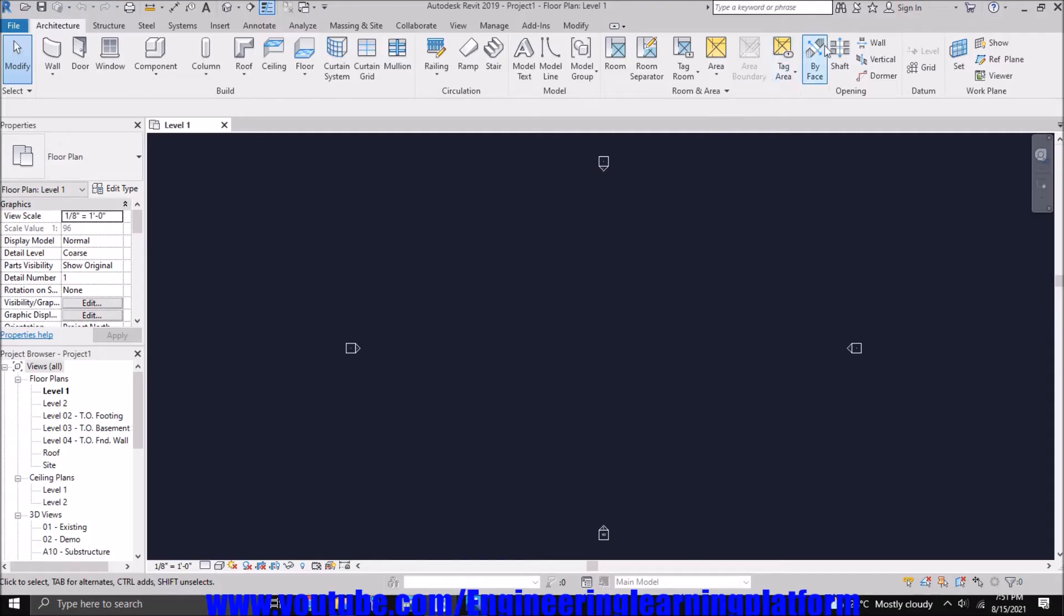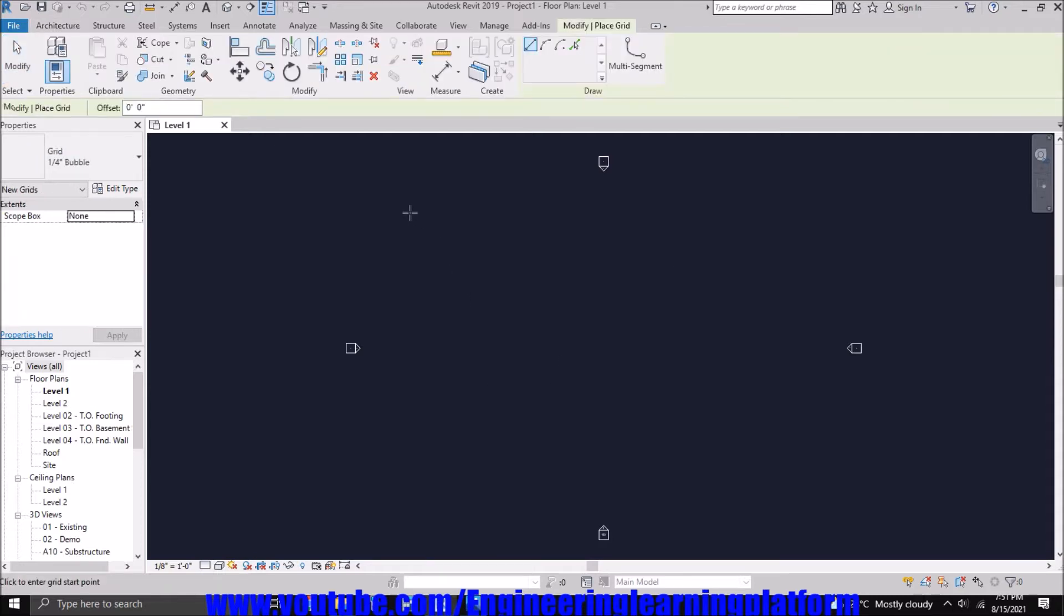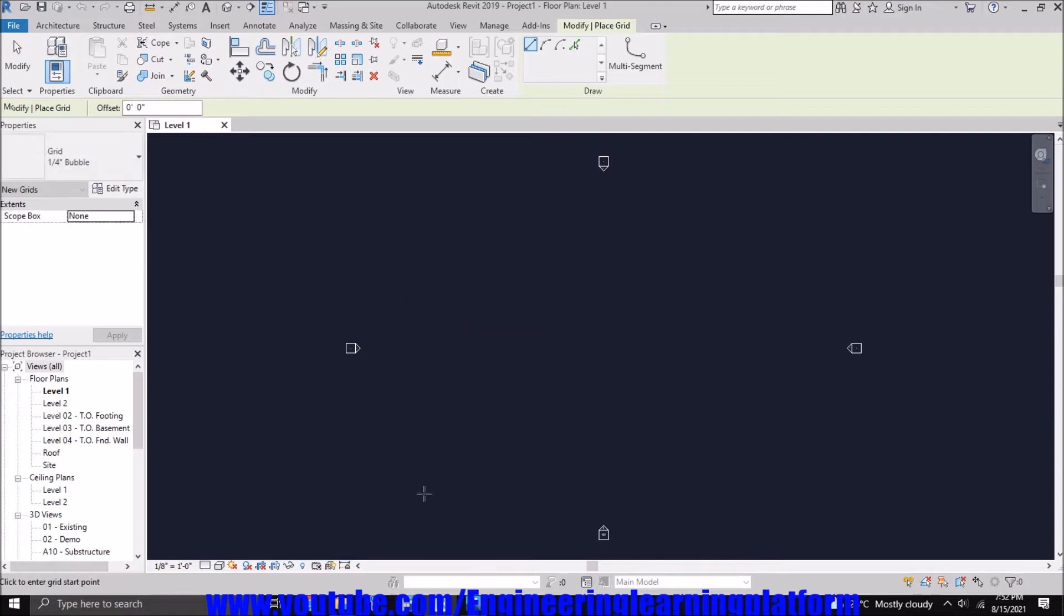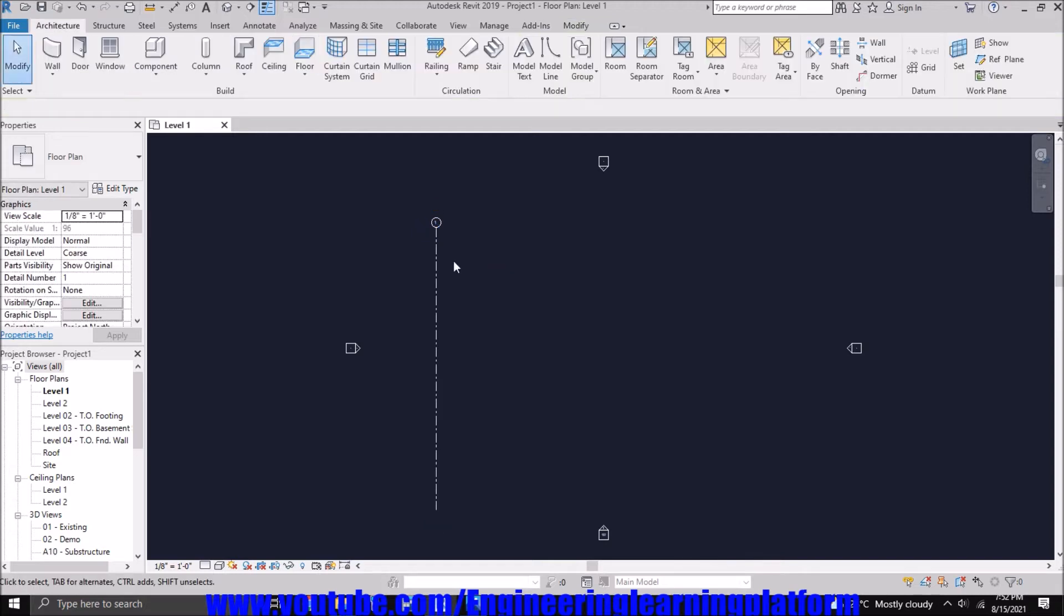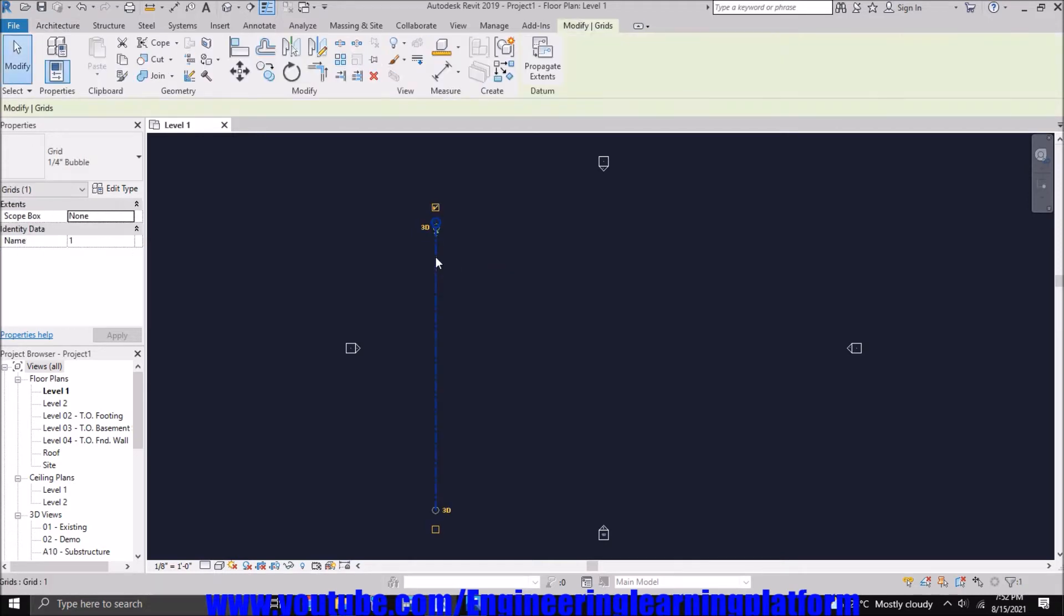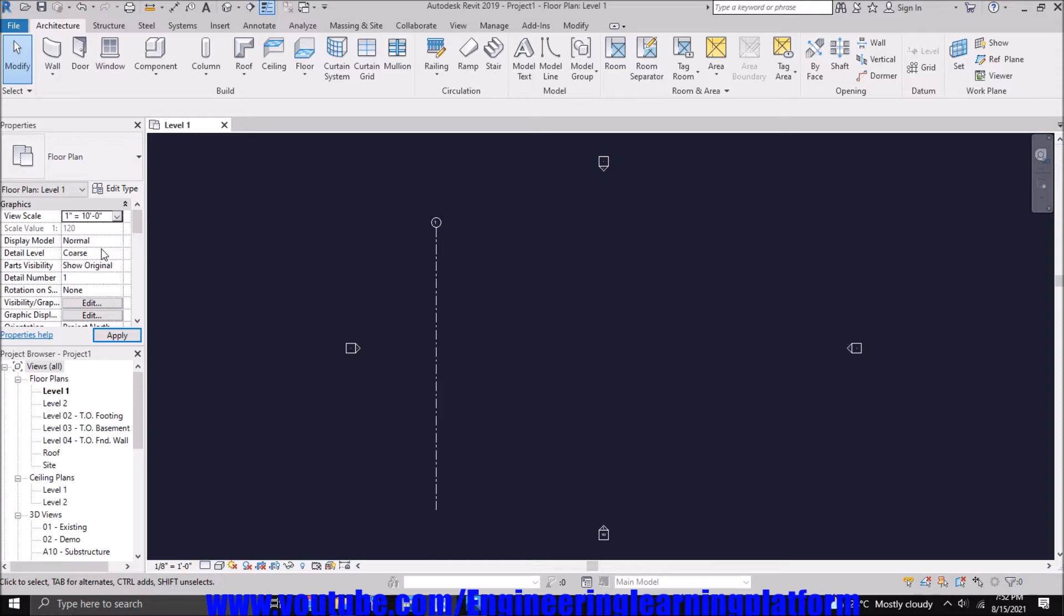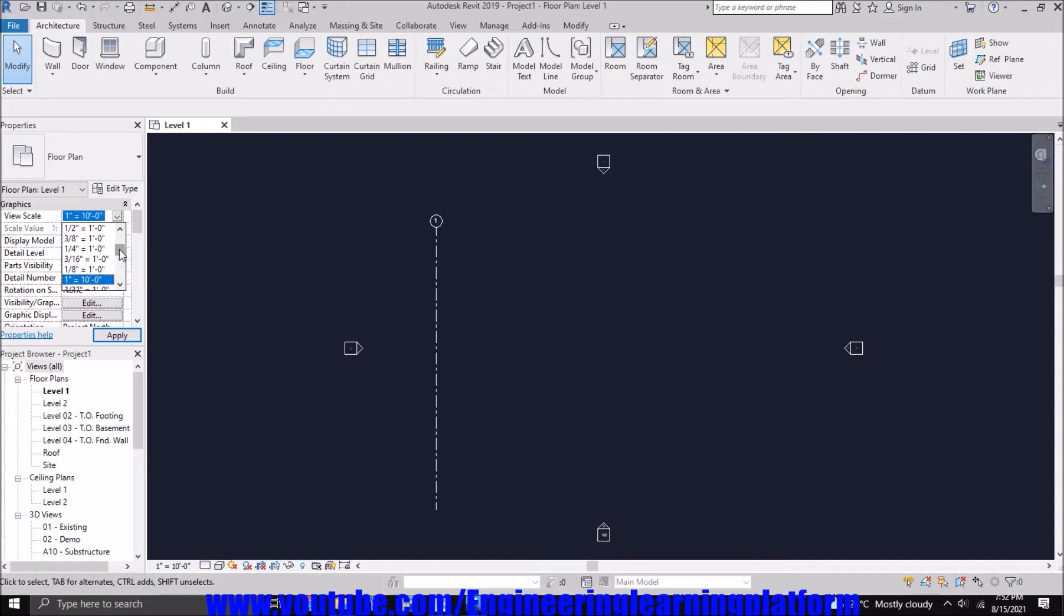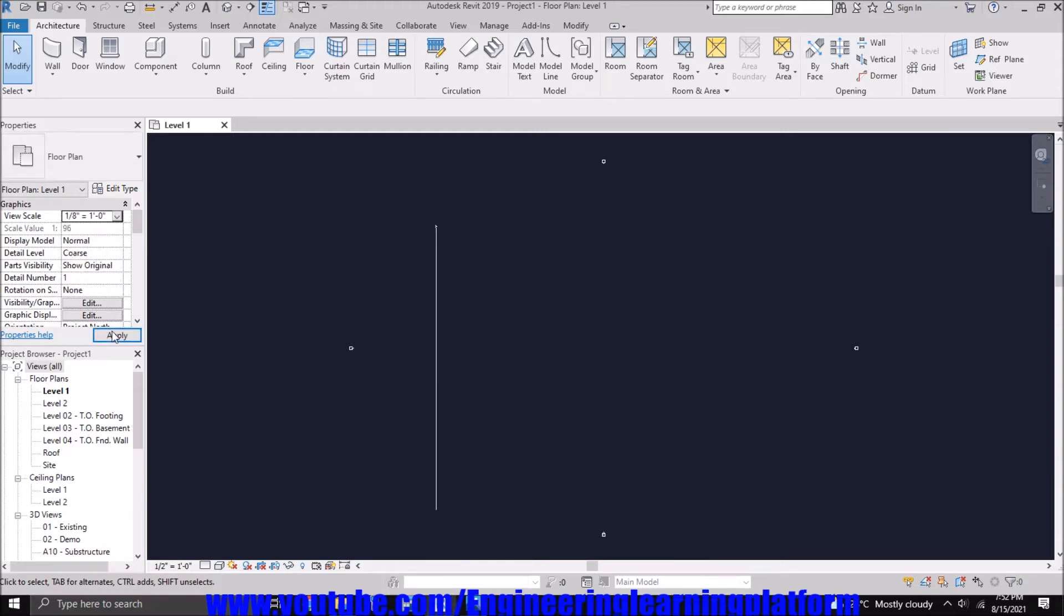So I have selected the Grid option from the Architectural tab, and now I am drawing the grids. If you see on the screen, a faded blue color line shows so we can know that the line is straight. You can also change the scale of the line if you need to see the bubble big or small. You can adjust the scale. I would prefer to adjust it at quarter inch or one by eight inches.